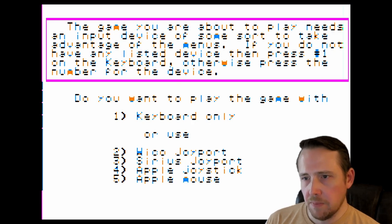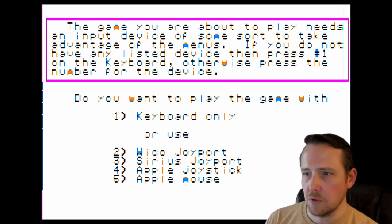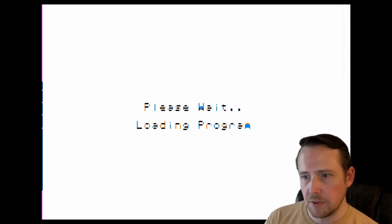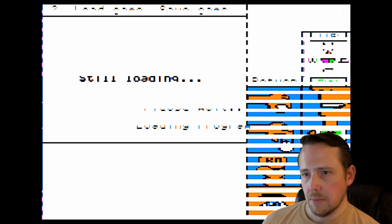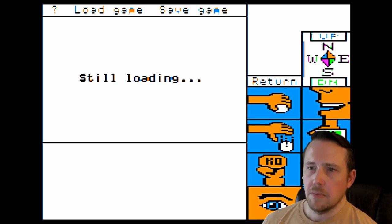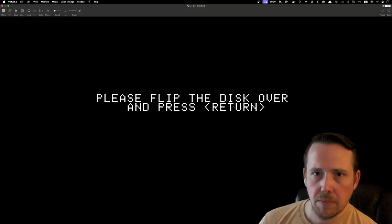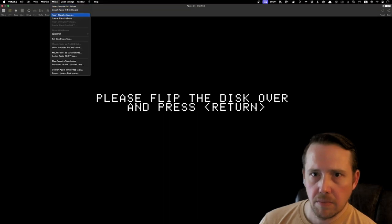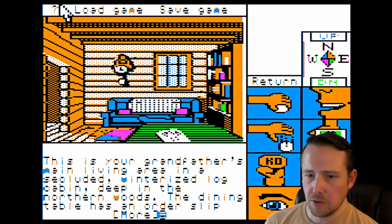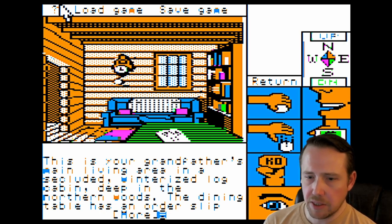We've got a variety of input options here. I'm going to do mouse, just because I have a mouse mapped in Virtual II. Let's make it a real point-and-click adventure. Let's select 2 for an Apple IIe here and load up our graphical user interface. But I believe we're going to have to execute a disk flip here — over to side B. Press return.